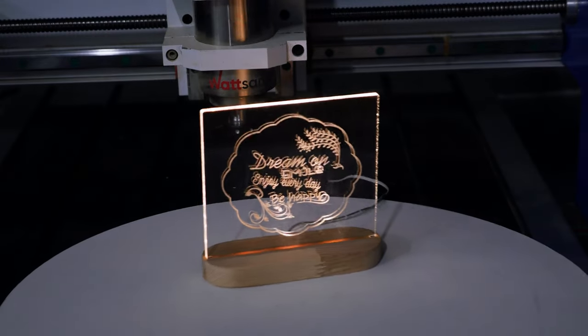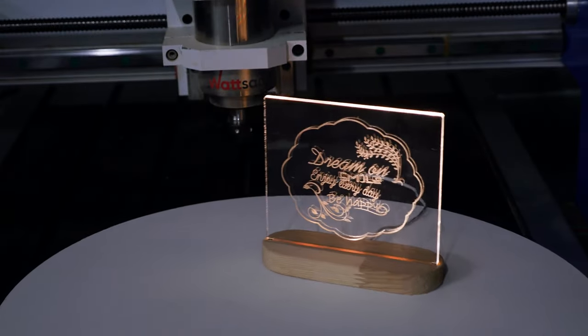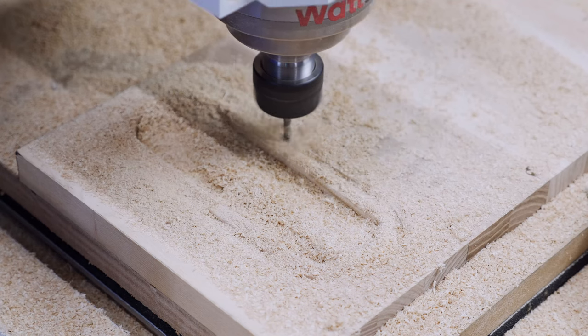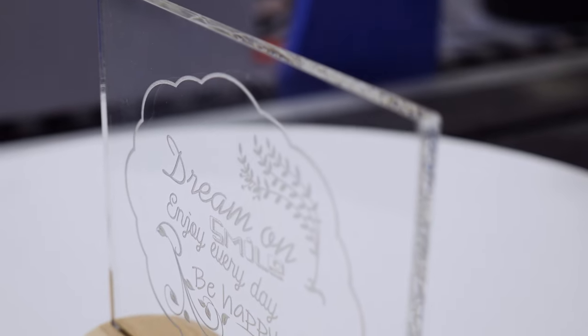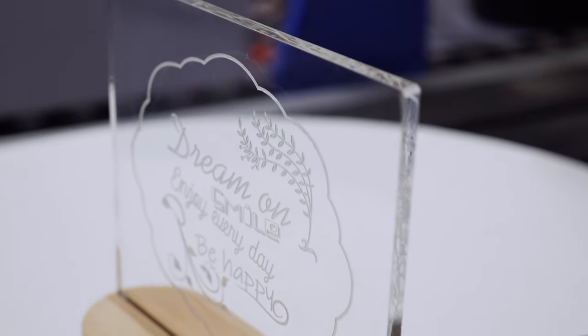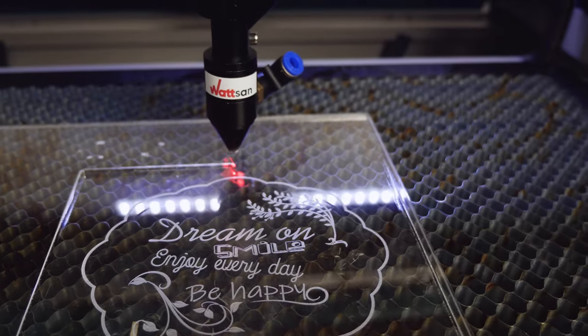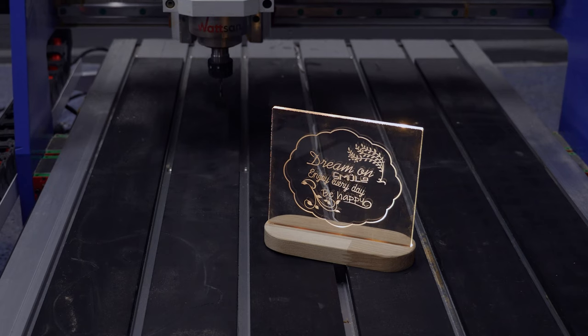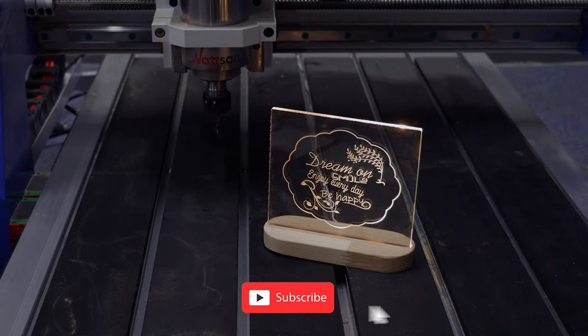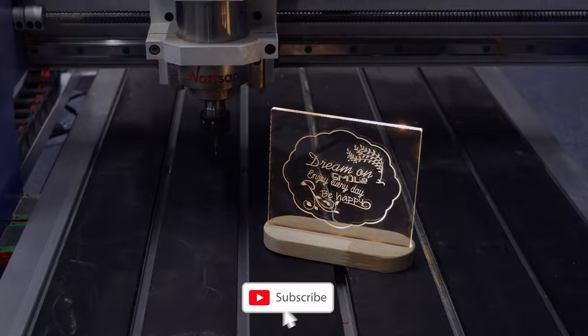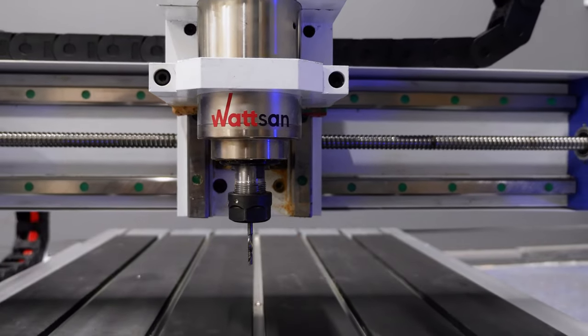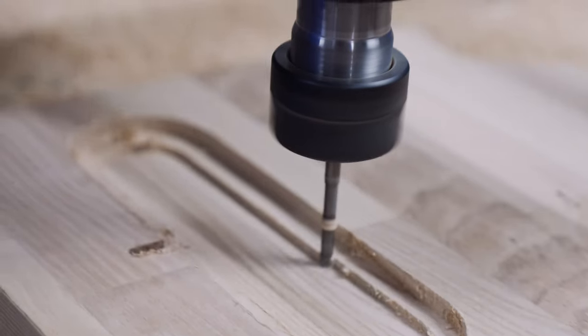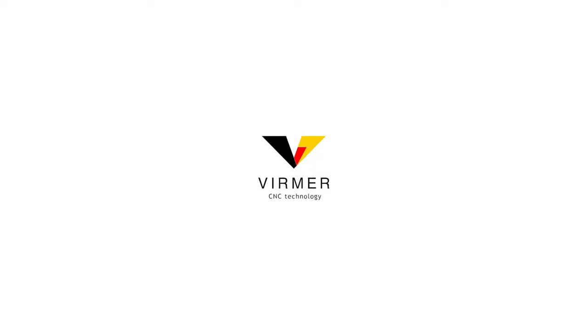If you have any suggestions on how to improve such a lamp or product ideas that you would like to see in the next video, definitely write in the comments. We'd love to read them and listen to you. Also, give us your likes and subscribe to our channel so you don't miss new videos. Verma was with you. See you again!